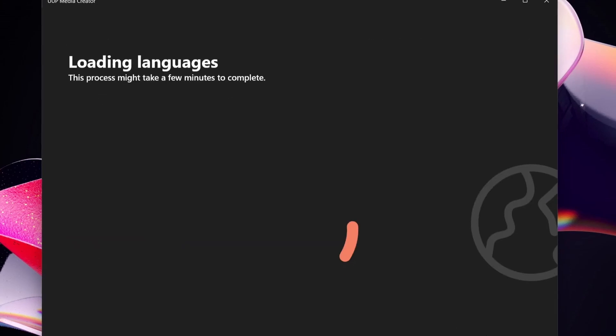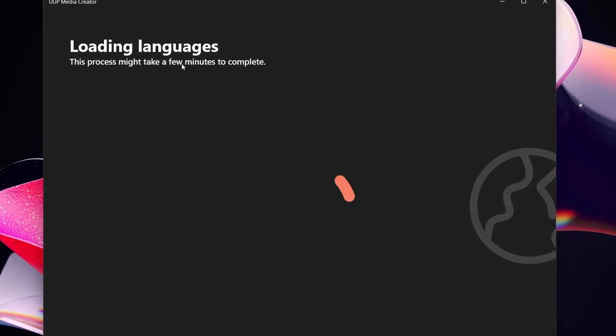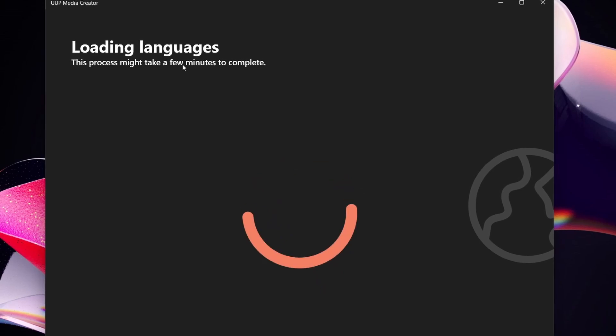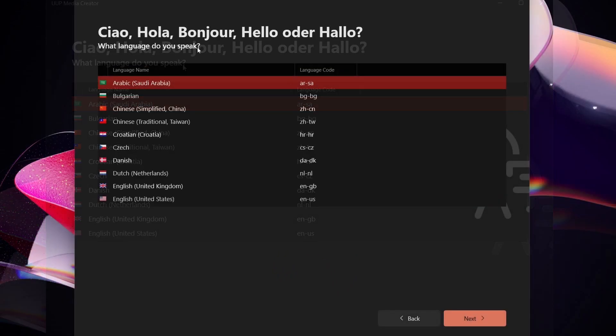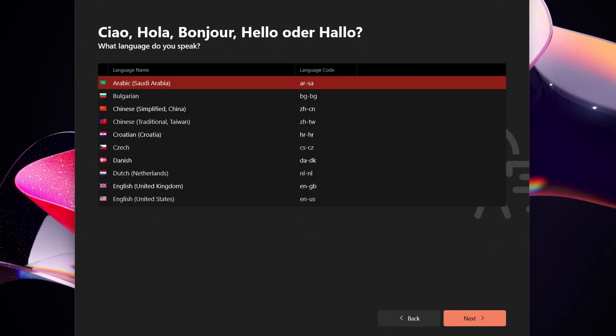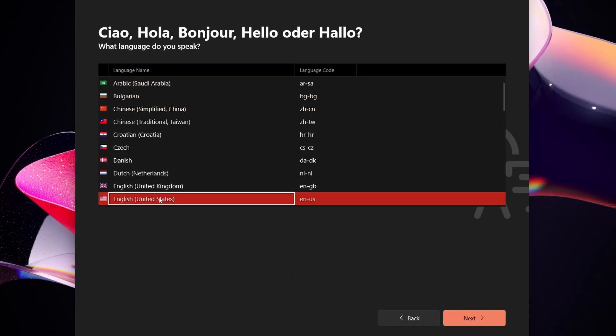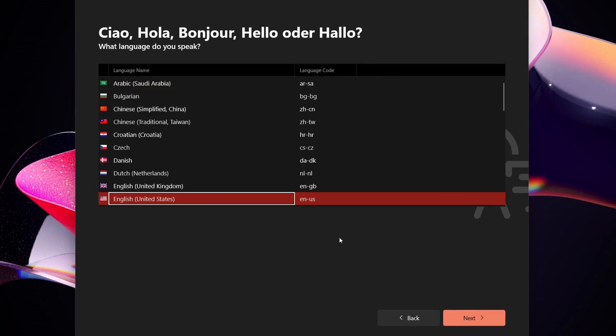You can hit next and it says loading languages. This lets you pick whatever language you want the build to actually run by default at start. So you can pick the languages that you want. In my case I am US English.